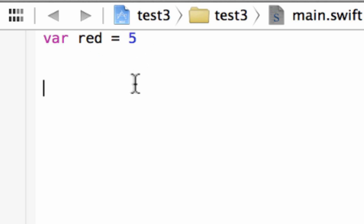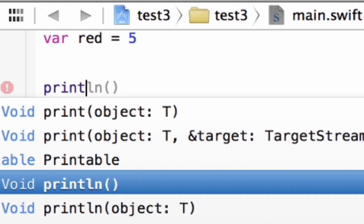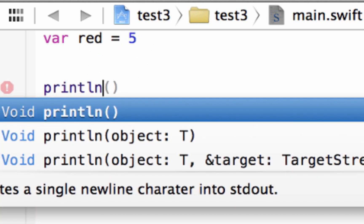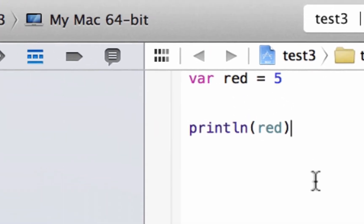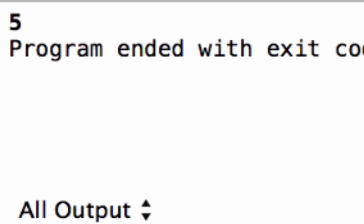So let's test it out. Let's just print this out on the screen. We're going to use the println function, open and close parentheses, and we're going to type in the variable red in the parentheses. So now let's hit play. Build succeeded, and it printed out 5 down here.